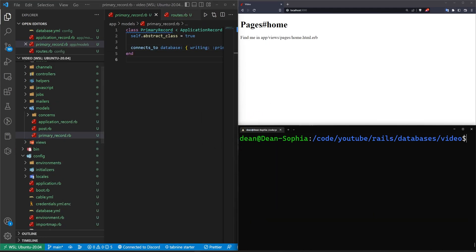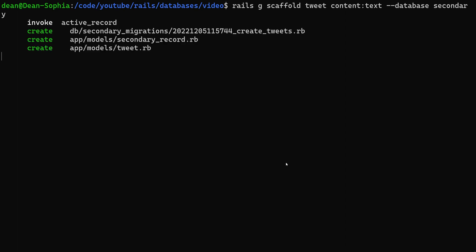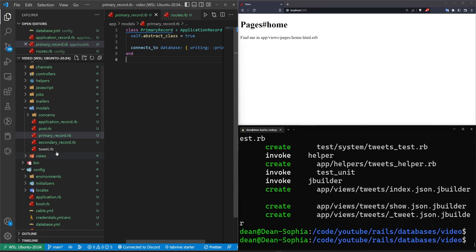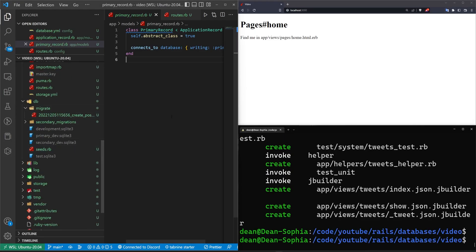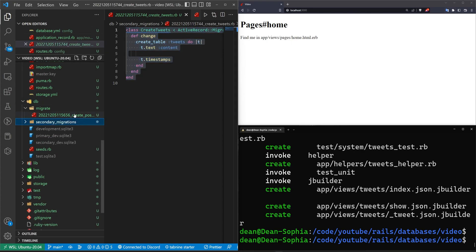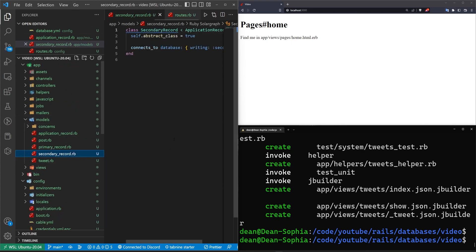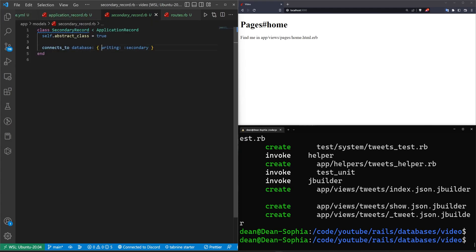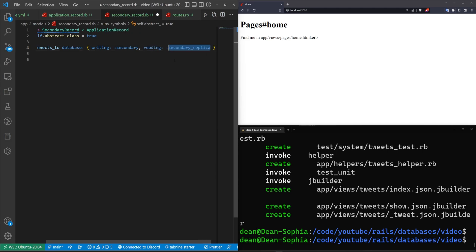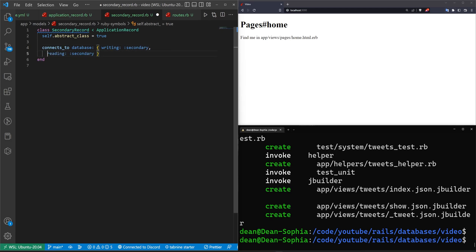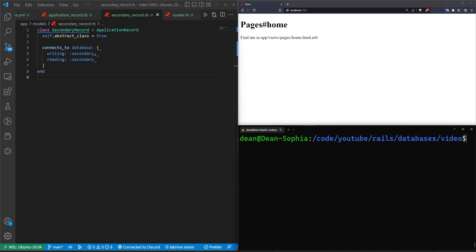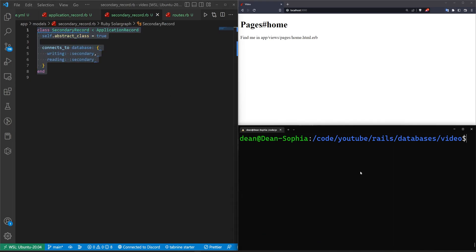I believe the secondary would have also been generated for us, and we can actually go ahead and try that. I'm going to go ahead and delete this. What we'll do is we'll say Rails G scaffold tweet, give it some content of type text with a dash dash database of secondary. Go ahead and run that. It'll generate the migration. Now let's scroll down. We can see we have our DB migrate and now we have our secondary migrations folder with all of our stuff for our other database. If we come up top here, we now have that secondary record generated for us, which has the writing database set to secondary. Let's also give it a reading database of secondary, just so it's a bit more explicit.